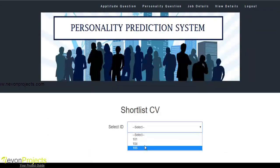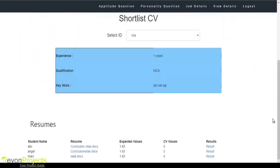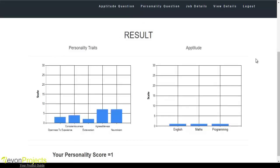Let's see the next module: shortlist CV. The admin must select the job ID. The system will display the experience, qualification, and key skills for that job ID. Clicking scan CV will scan the candidate CVs and show those which are apt for this criteria — displaying the resume, student name, expected values required, and CV values from the preferred CVs. Clicking the result button shows the personality score and a graph of both personality and aptitude results.